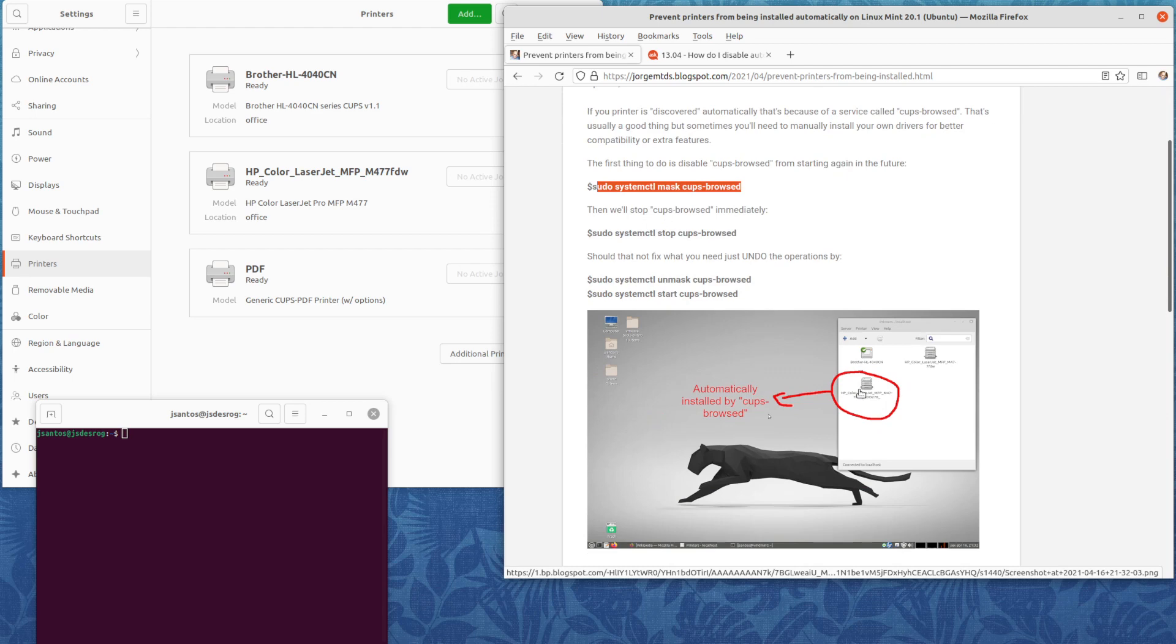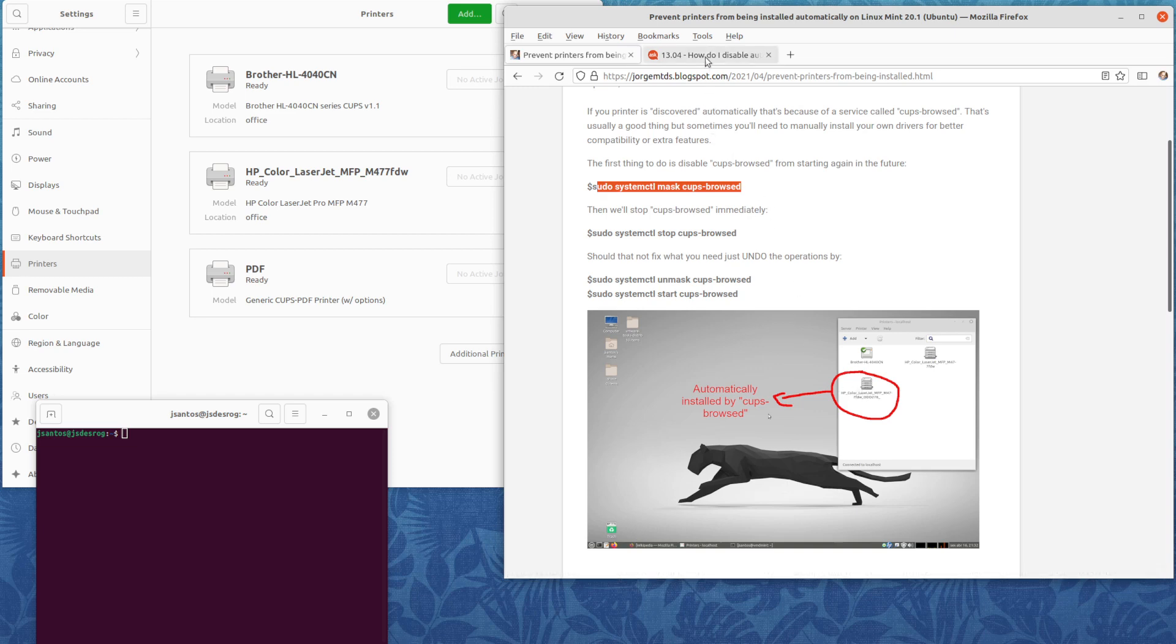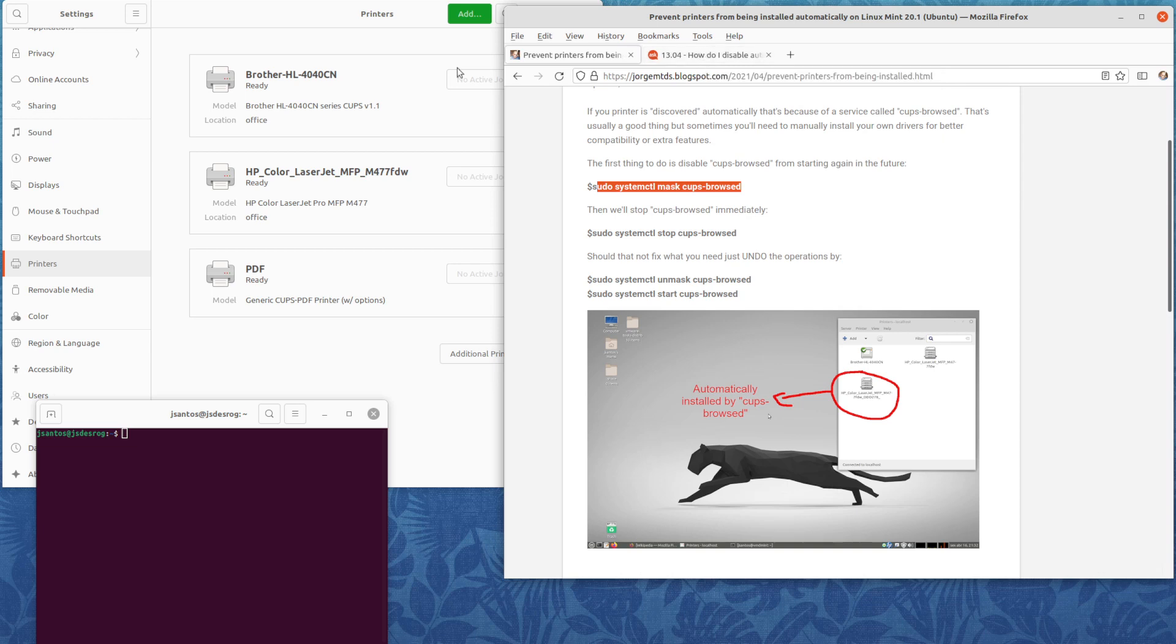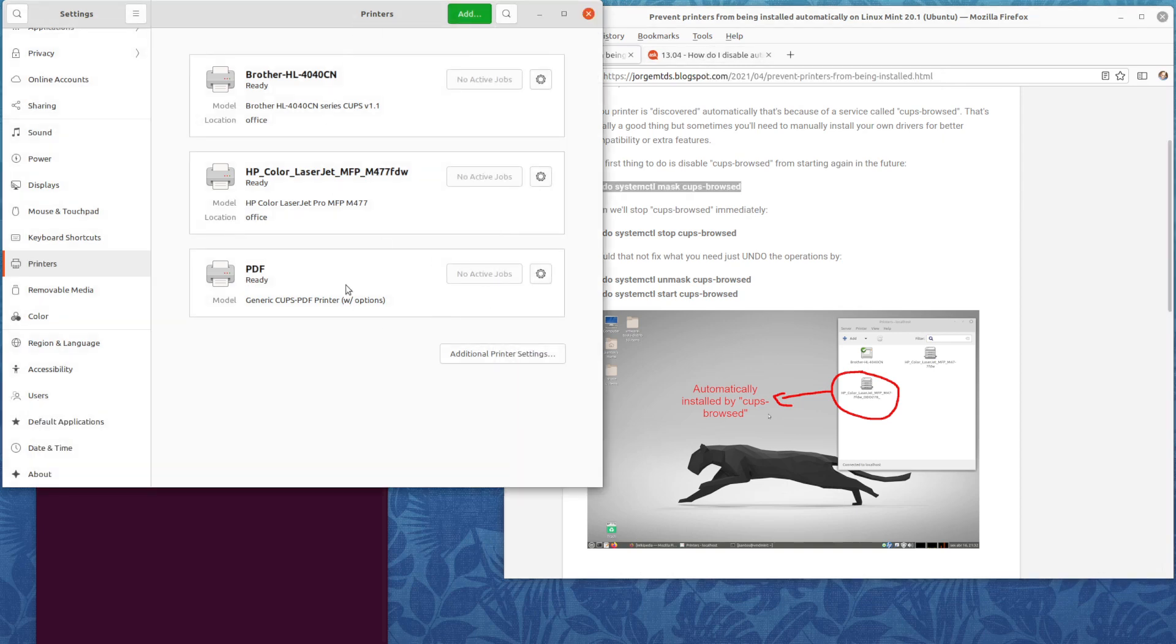More recently, I've changed to Ubuntu 21.04, which is the one I'm using here. These are the two printers I installed manually, and I also installed the cups.pdf printer so I can print to PDF documents.